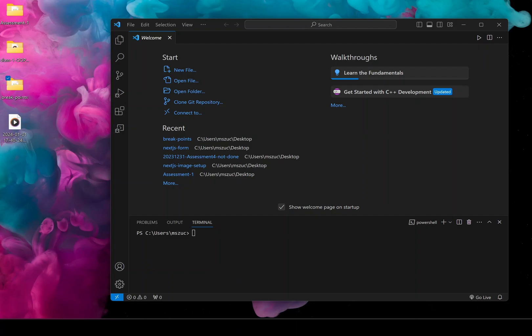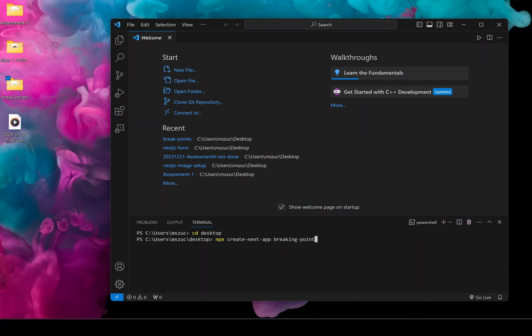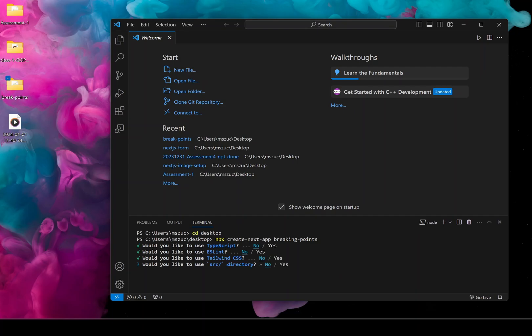Hi everyone, we're going to take a look at how we can set up media queries to customize for desktop, tablet, and mobile. I'm just going to go to my desktop and create a brand new project and call it 'breaking points'.